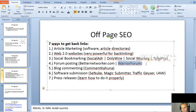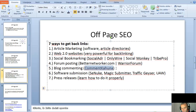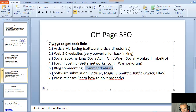Then you have forum posting — sites like BetterNetworker.com and WarriorForum.com are very powerful. Then there's blog commenting. There's a tool called Comment Kahuna — I think it's free, but go check it on Google. In this software, you put your keyword in and it gives you multiple websites where you can post comments relevant to your keyword. Very good.